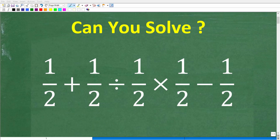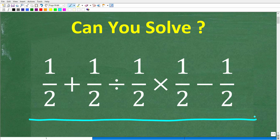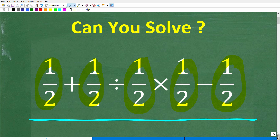Let's see if your math skills are strong enough to solve this problem without a calculator. So let's take a look at the problem. We have 1 half plus 1 half divided by 1 half times 1 half minus 1 half. No calculators, but if you know the answer, go ahead and put that into the comment section.